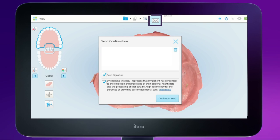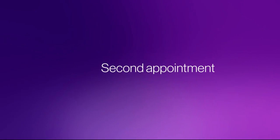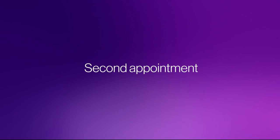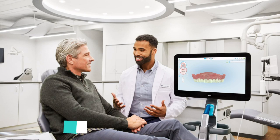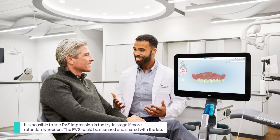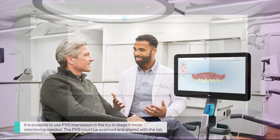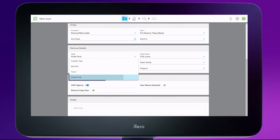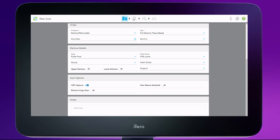Tap the envelope icon to send the completed scan to the lab. The main goal of the second appointment, or the try-in stage, is to check the aesthetics and functionality of the dentures. Start filling out the RX and choose the finish final from the treatment stages. Examine the try-in externally and internally. The try-in with adjustments can be scanned or physically sent to the lab.